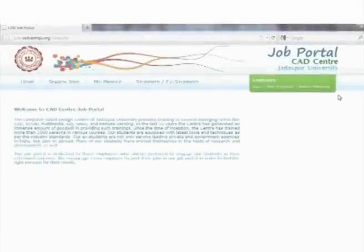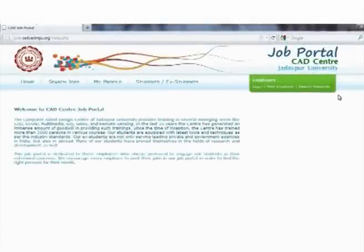We, the members of CAT Center, invite all the students, ex-students, and esteemed employers to come forward and make this portal successful. Thank you.